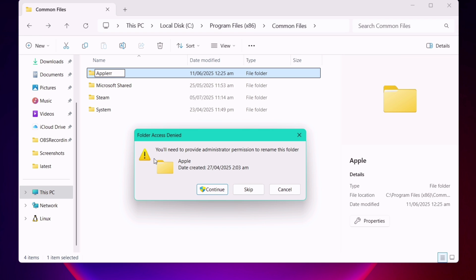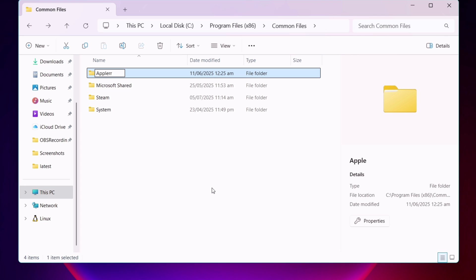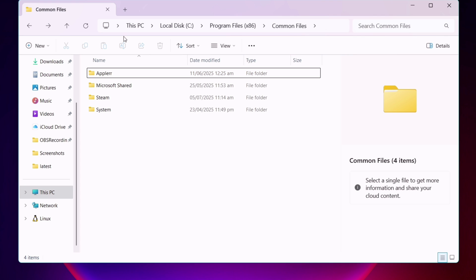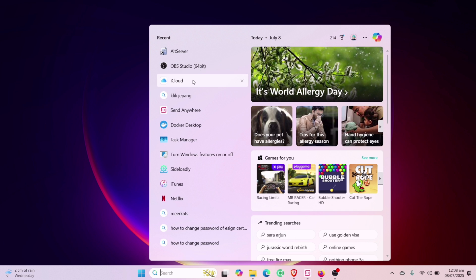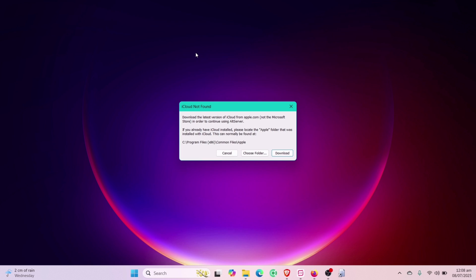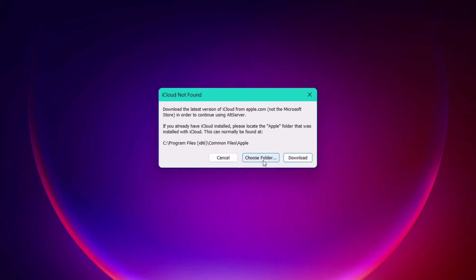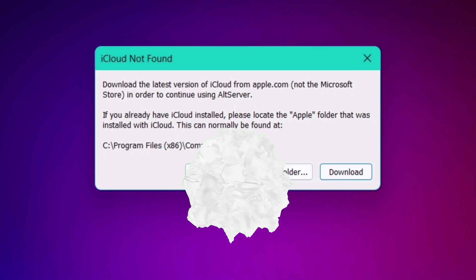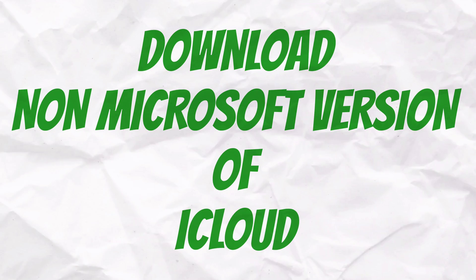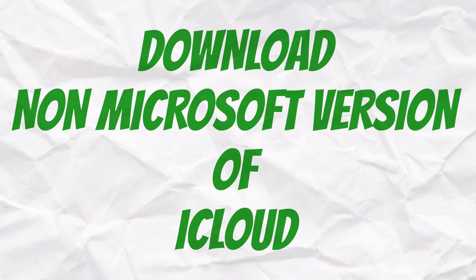This renaming is done just in case things do not work out. Now launch Altstore or Sidestore to get that same error, and simply tap on this Download option here to download the non-Microsoft version of iCloud.